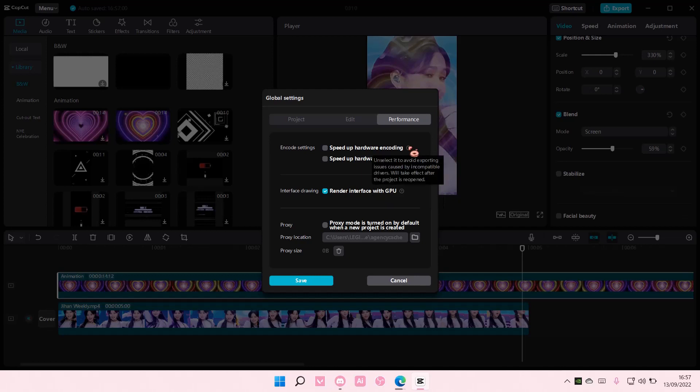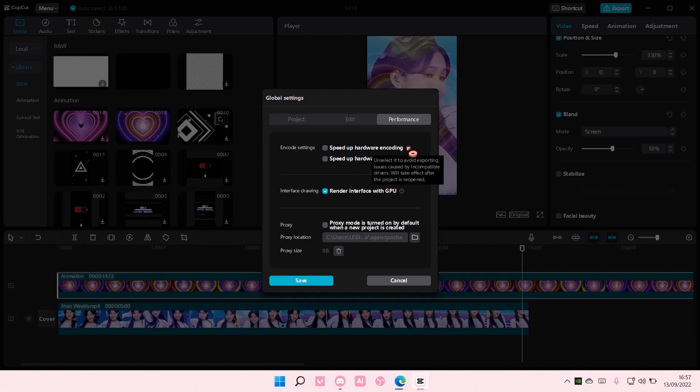There is also speedup hardware encoding and select it to avoid exporting issues caused by incompatible drivers. It will take effect after the project is reopened.